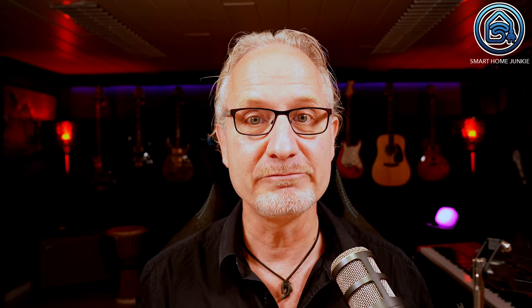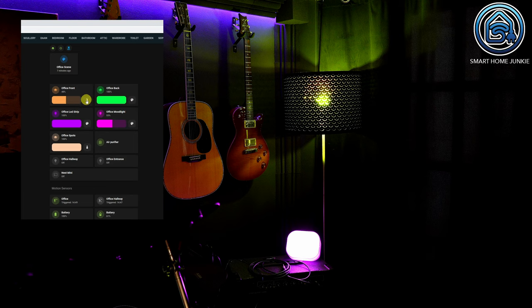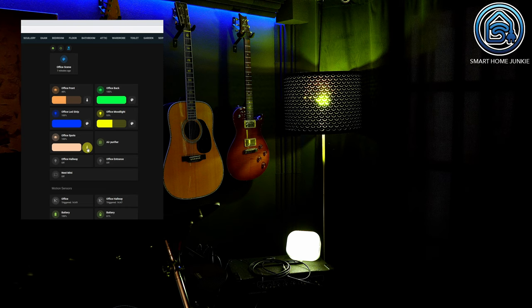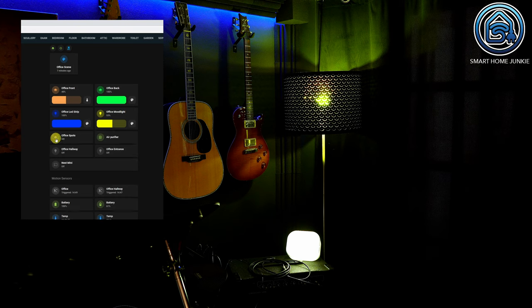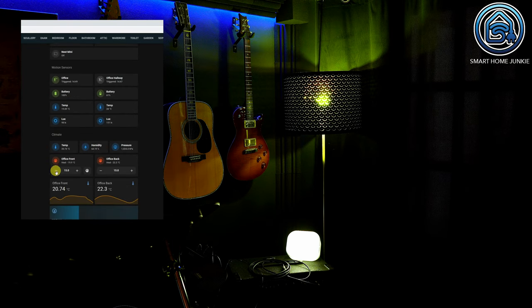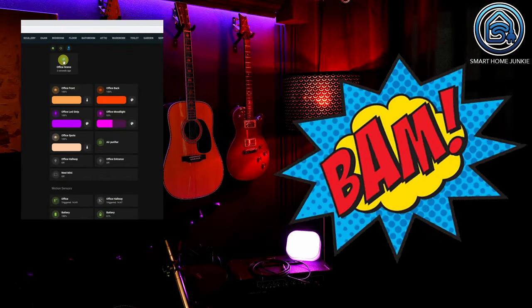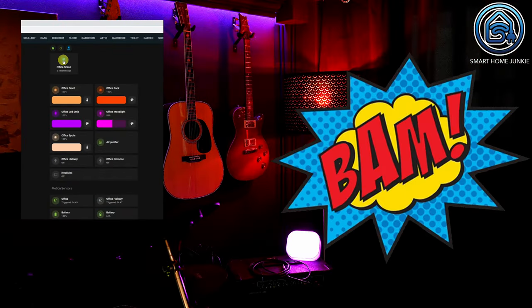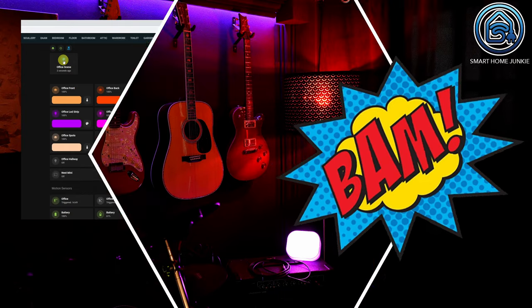We will now first give some lamps a different color in our room and we will also switch off some lamps. We also give the heating a different temperature. Now click on your scene and bam! Everything is back to the way you set it up.